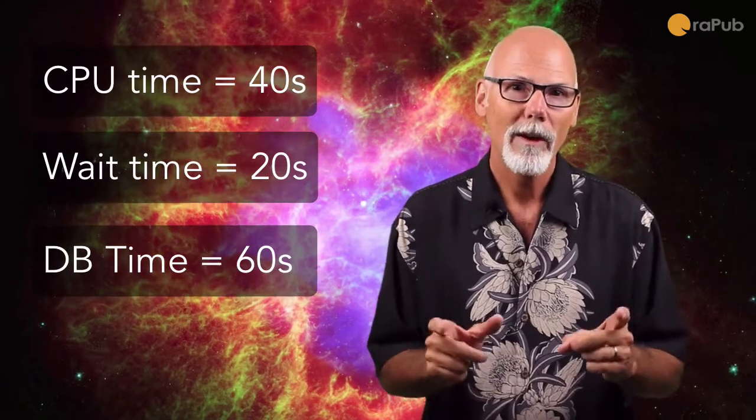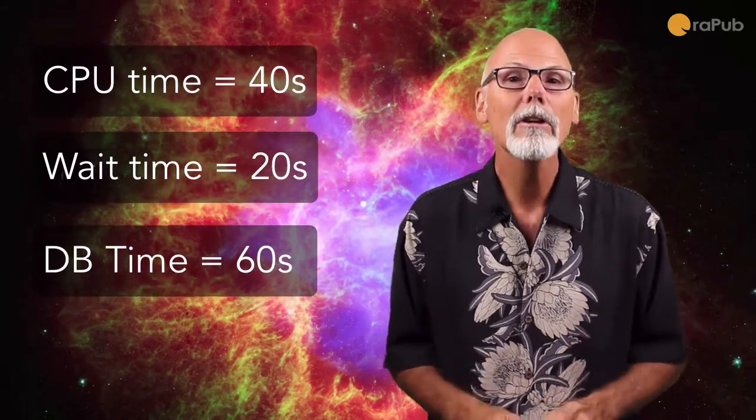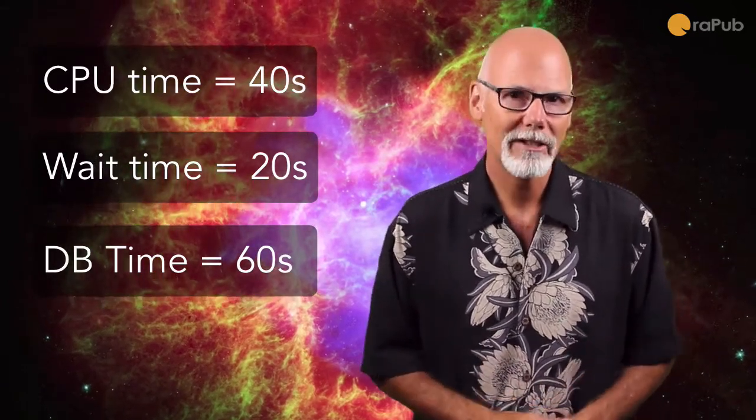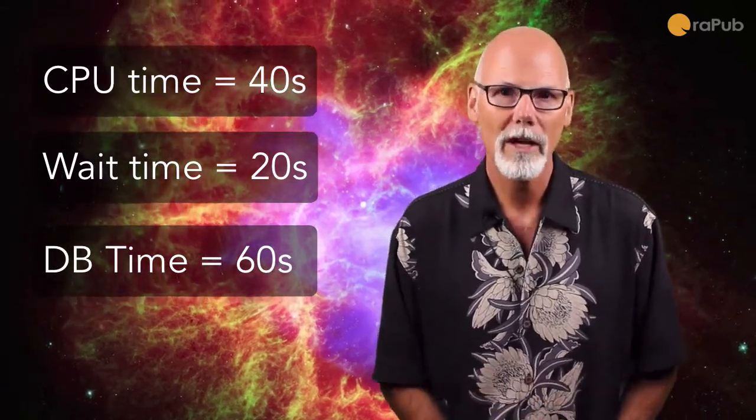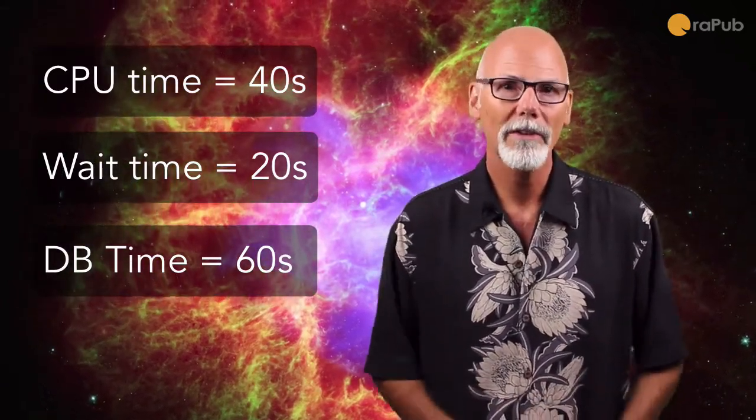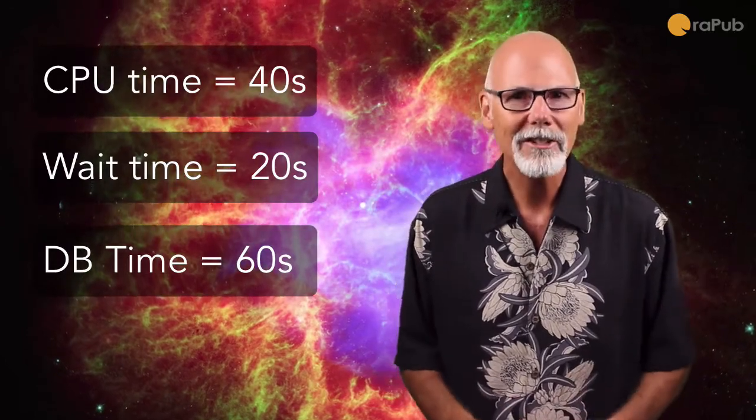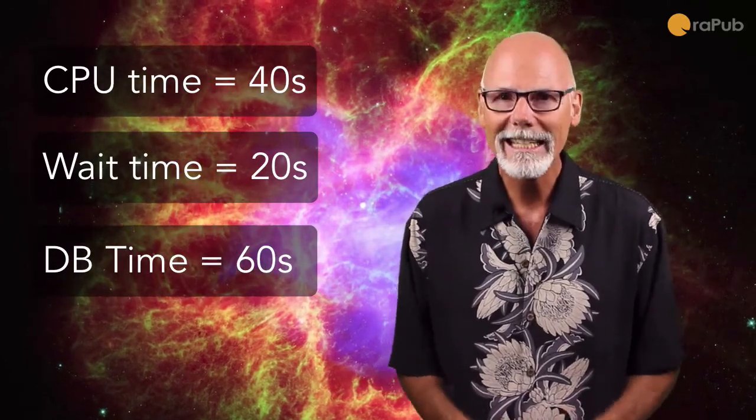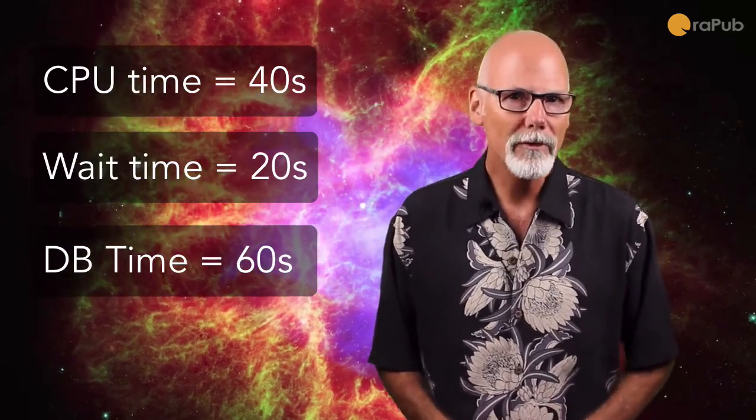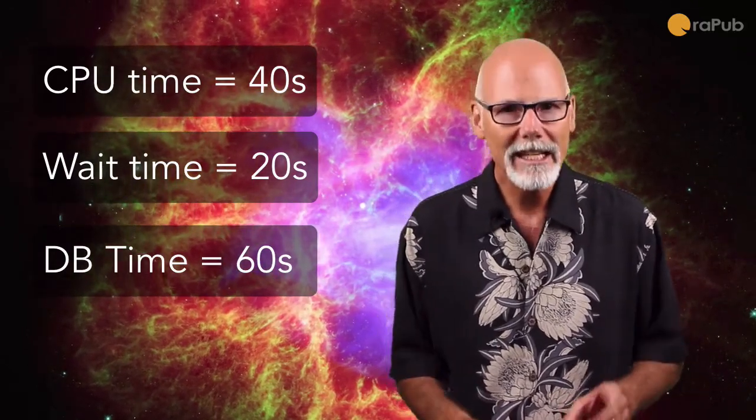However, how long did it take that SQL statement to run? The wall time. Well, I actually have not given you enough information to answer that.